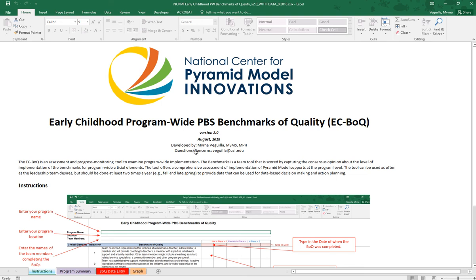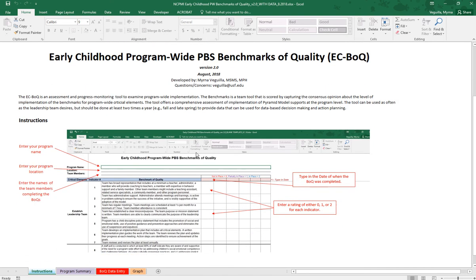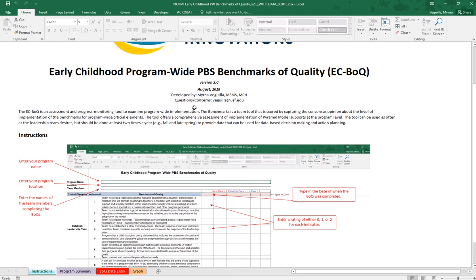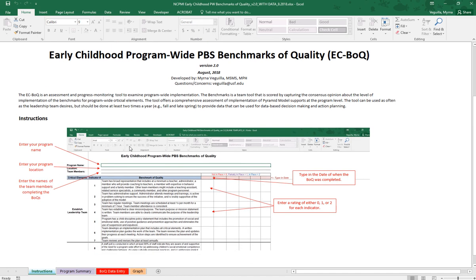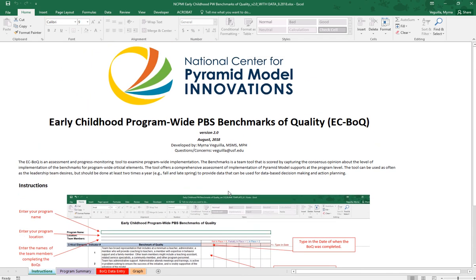On the instruction tab you have some instructions on data entry. You also have my email here in case there are any issues as you enter data. The instructions are also here if you want a quick at-a-glance of where you should be entering data.